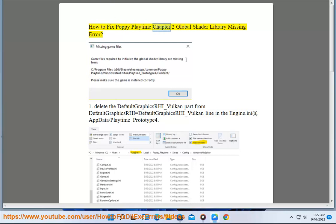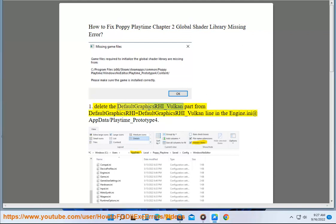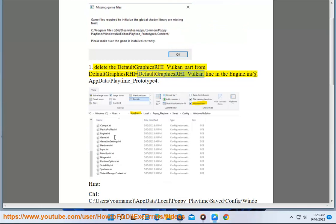How to fix Poppy Playtime Chapter 2 global shader library missing error. Step 1: Delete the DefaultGraphicsRHI_Vulkan part from DefaultGraphicsRHI=DefaultGraphicsRHI_Vulkan line in the Engine.ini at AppData\Playtime